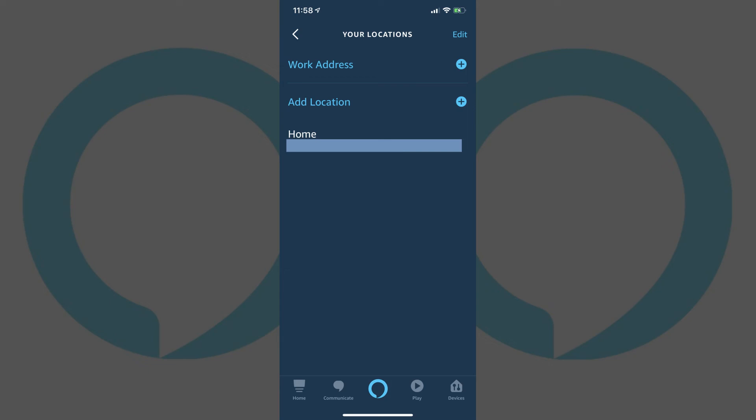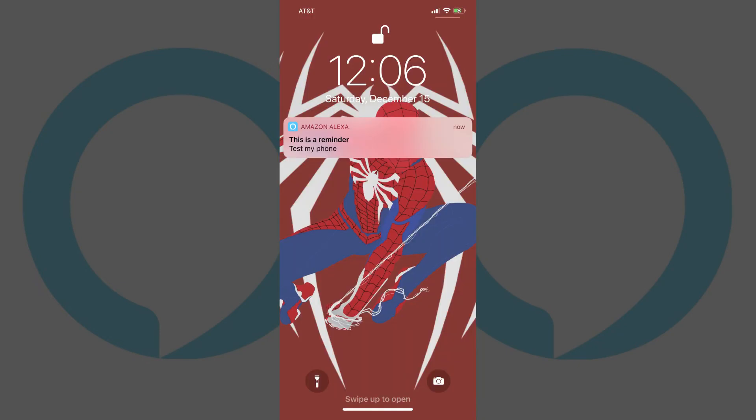Whenever Alexa detects that you've arrived at your location, you'll receive a reminder on your smart devices where the Amazon Alexa app is installed and tracking your location.